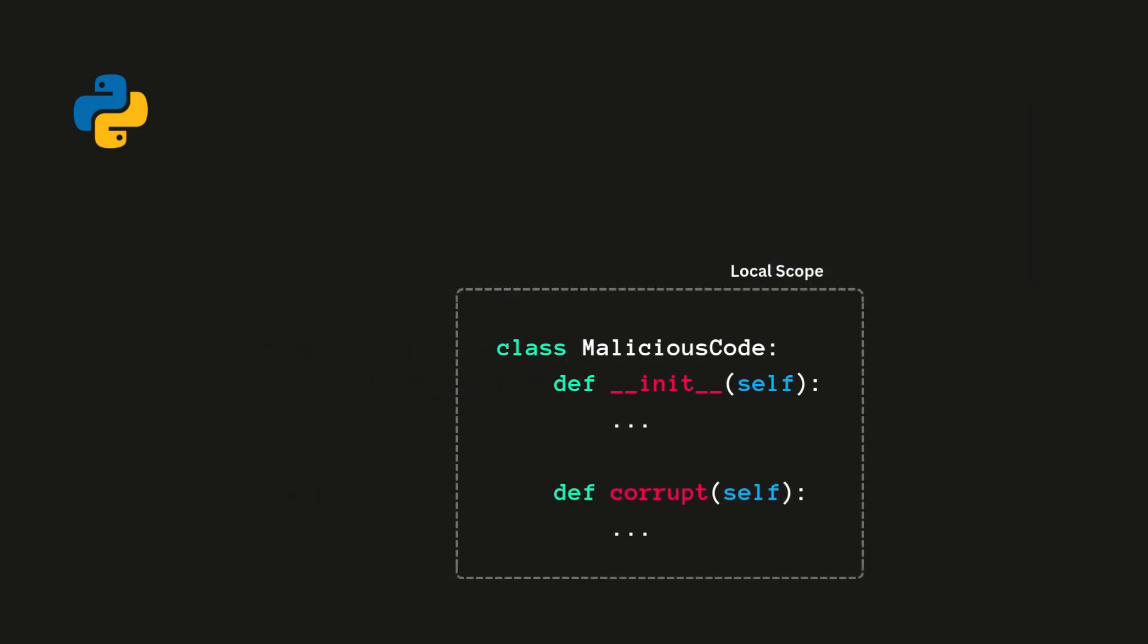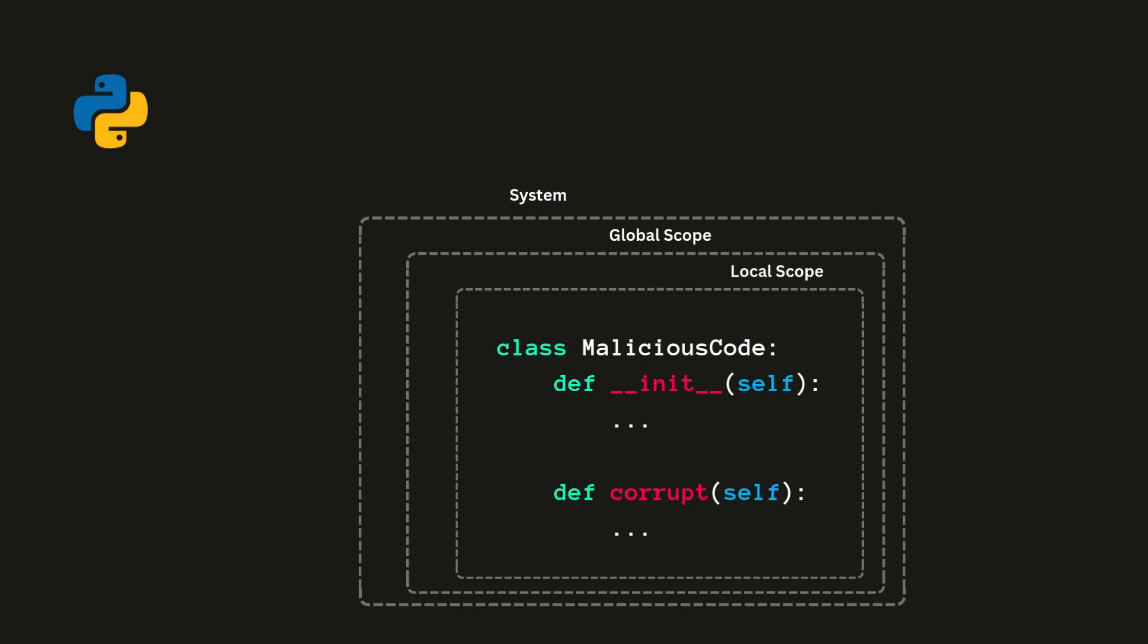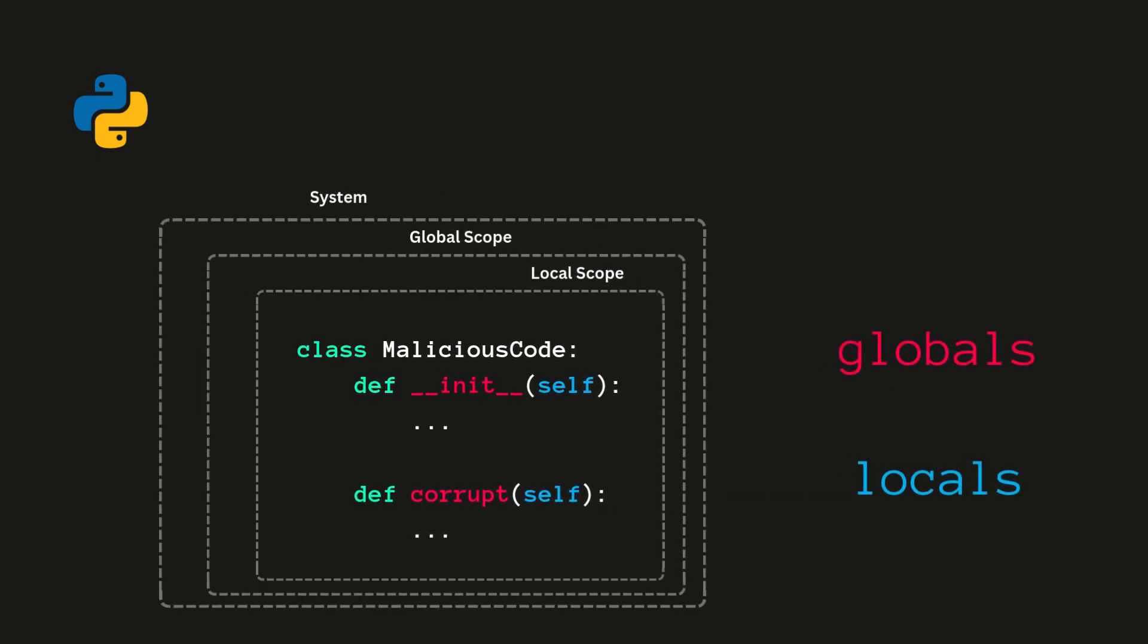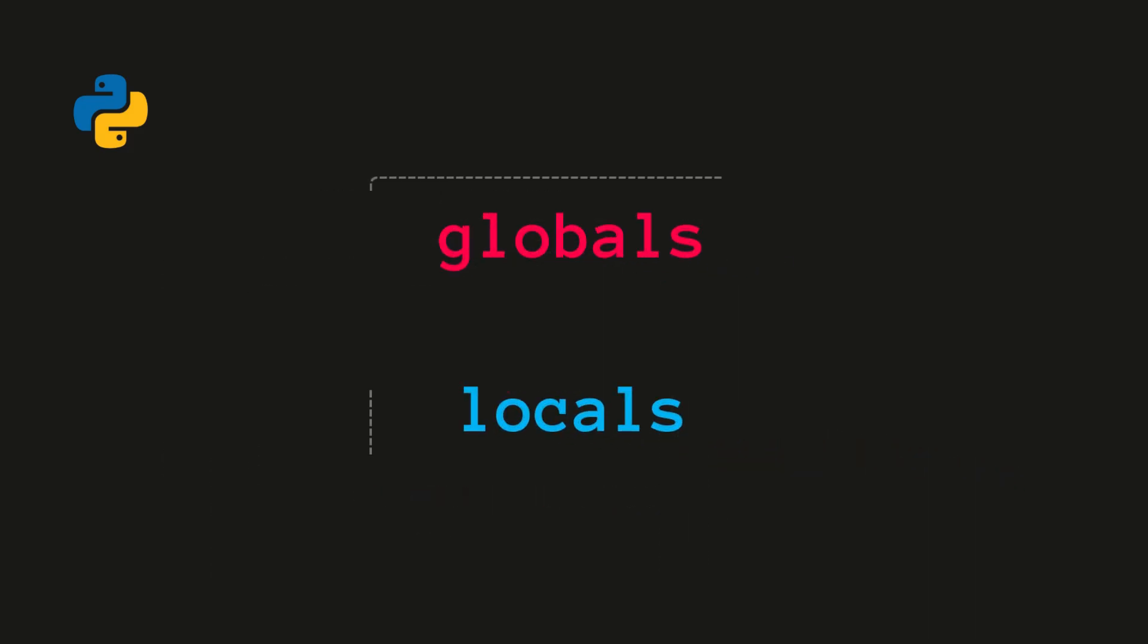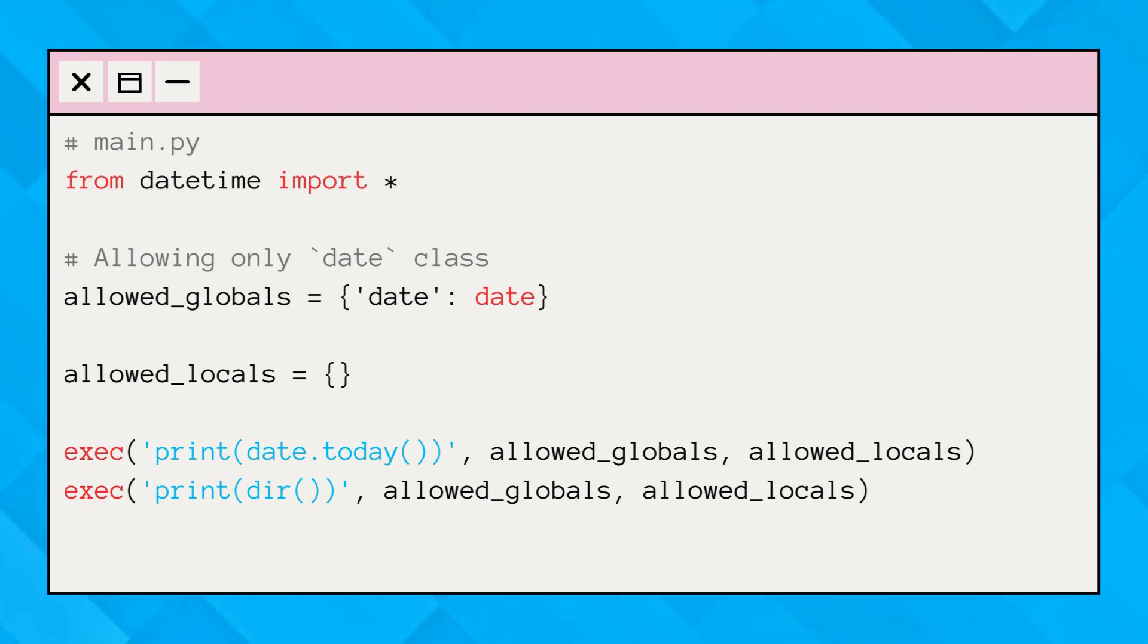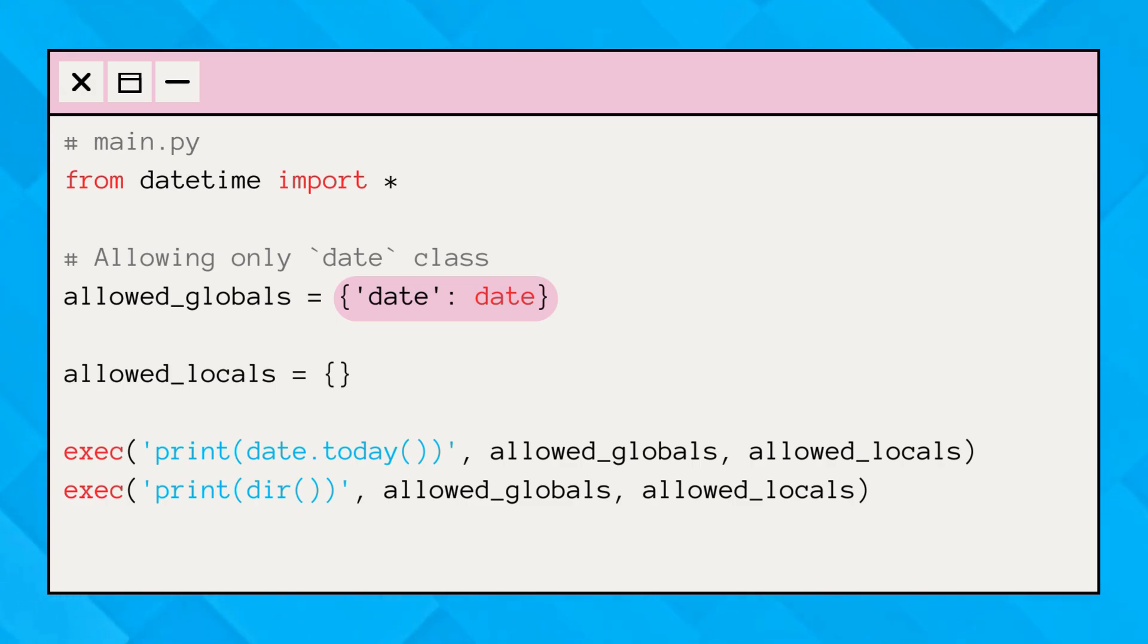To mitigate some risks, we can limit the scope in which the code runs by providing dictionaries for the globals and locals parameters. But how? Here's an example. In this example, we've restricted all the functions and classes from the DateTime module except for one, the Date class, in the global scope. And as you can see, no variables and functions are provided for the local scope.